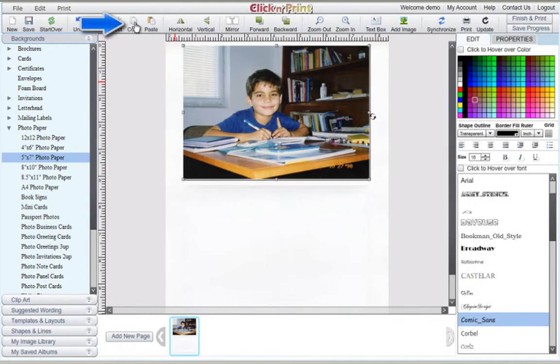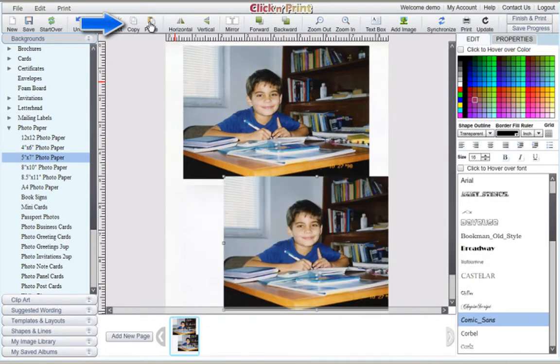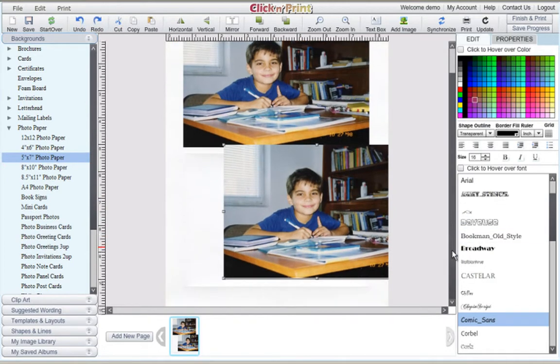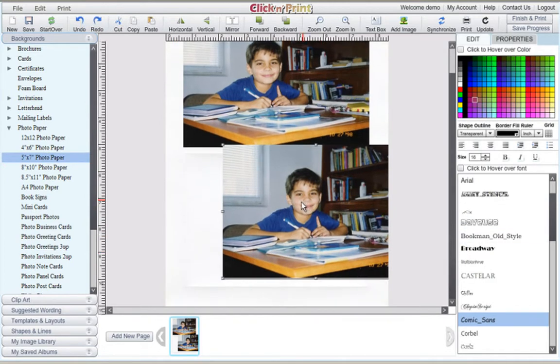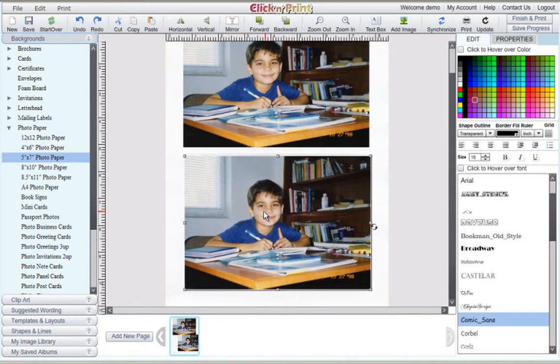When finished adjusting your photo, use the Copy and Paste icons at the top of the screen to create your second photo.